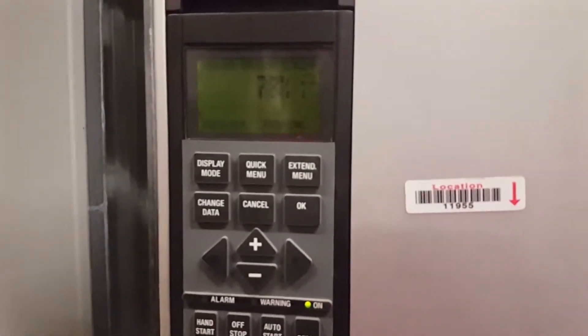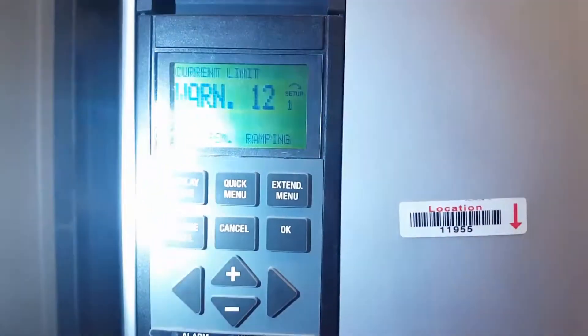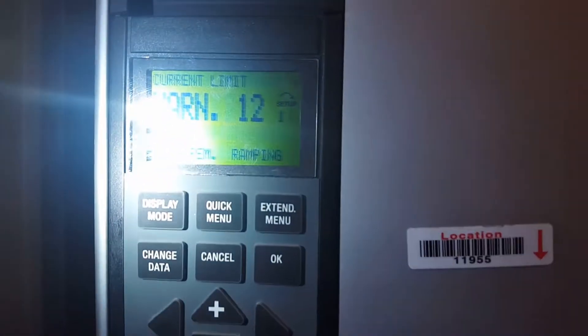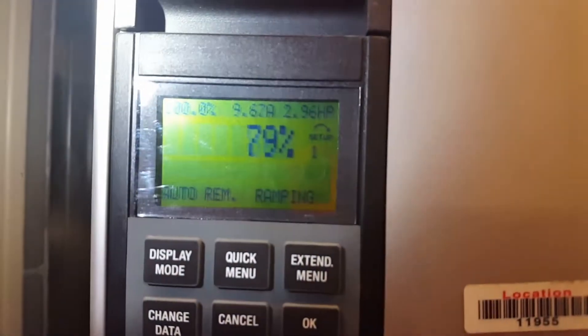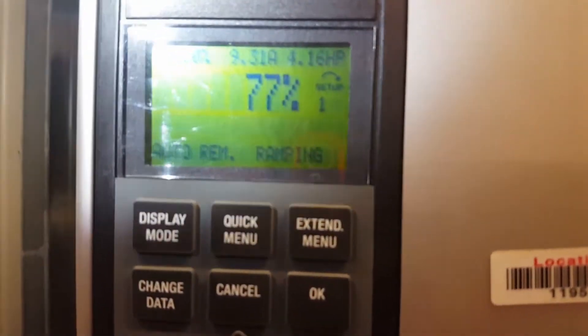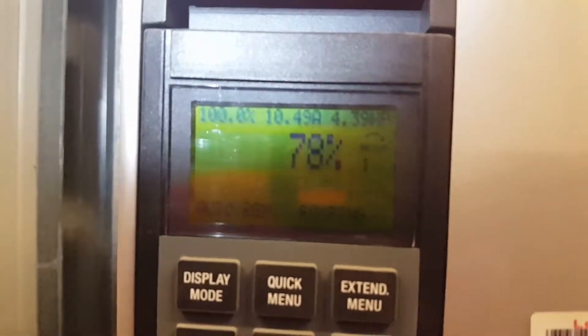This is the perfect example of what the current limit function does in a drive. You can see on this Danfoss drive it is occasionally giving a warning 12, which is current limit, as indicated in the display above. You can also see that we are at 100% command but the output of the drive is only about 72% — it bounces around.